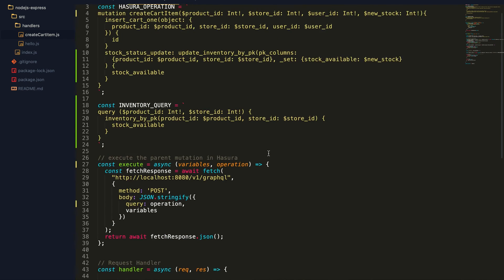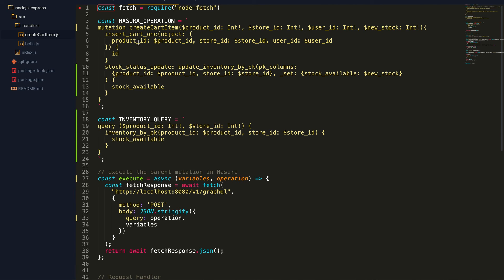The mutation is a bulk mutation, so both mutations happen in a transaction ensuring consistency of data. With that we've come to the end of this example for data validation using actions. We'll look at more example use cases in the coming days.